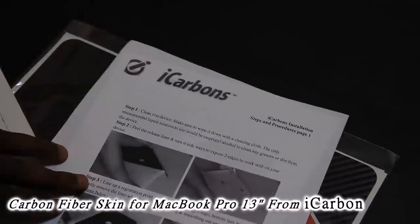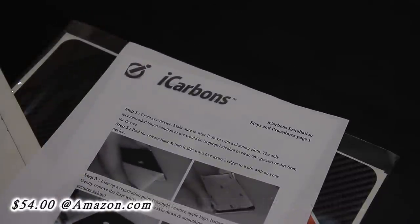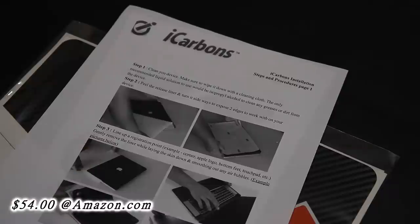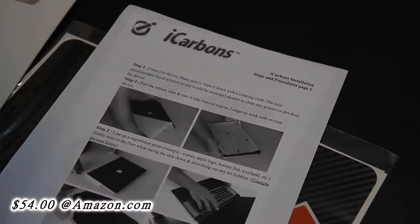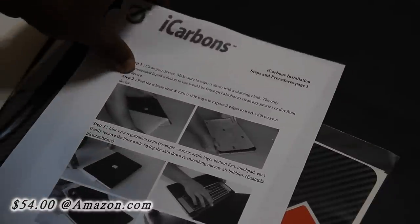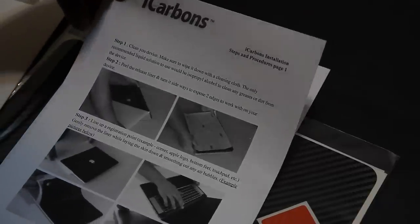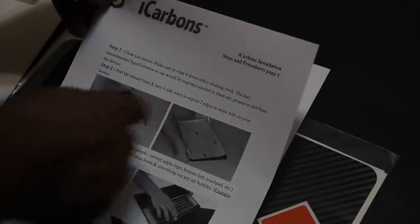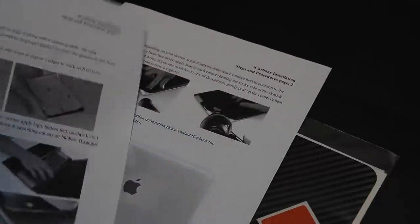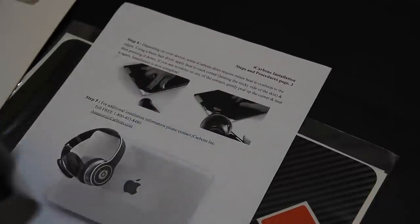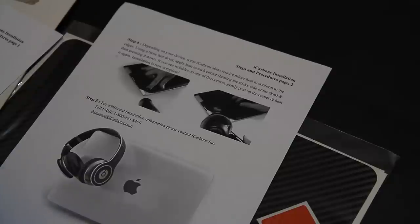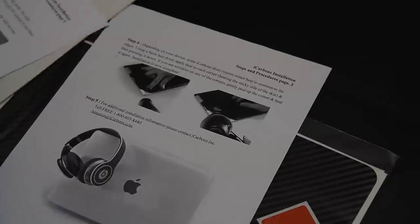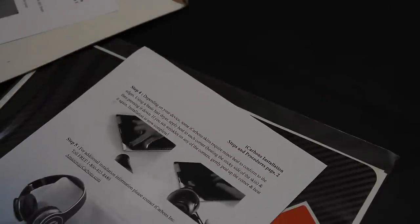It comes with instructions on how to apply it to your MacBook Pro for ease of application. It's by 3M, which is very reliable when it comes to their tape and stuff like that. I've seen a lot of videos on YouTube about this particular product, and I'm very excited to have it.